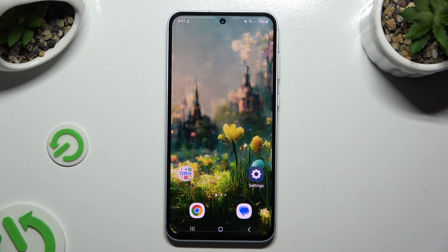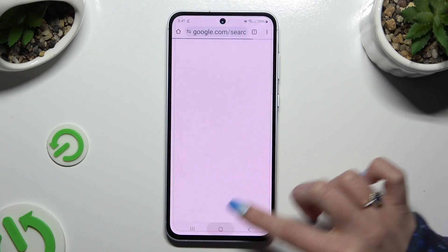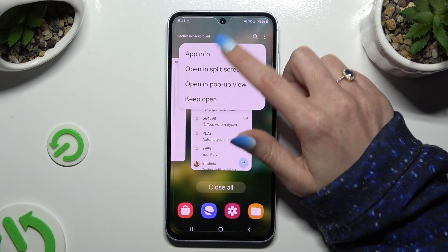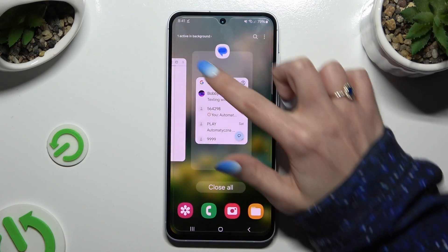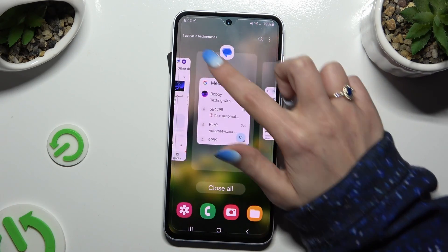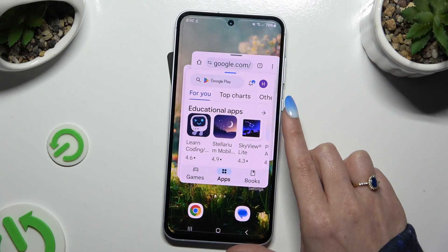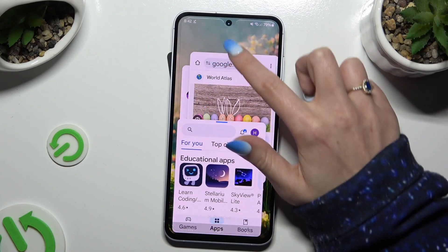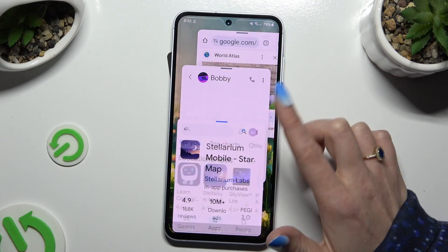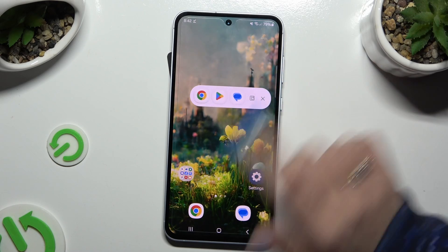If you want, you can open a couple of apps in the background, access them, and open all of them in pop-up view. Then use all of them at the same time.